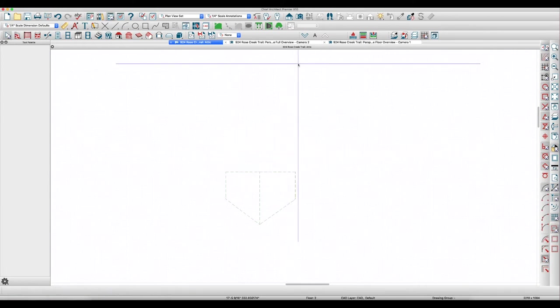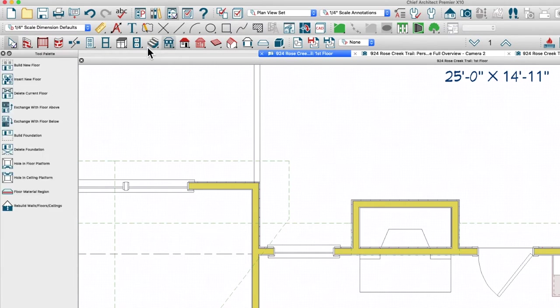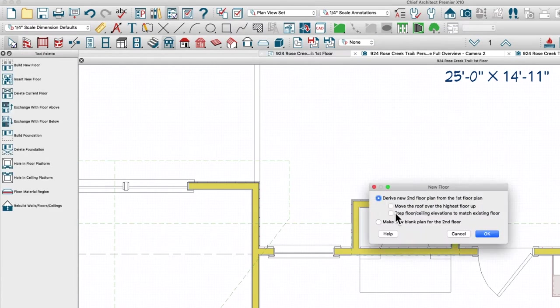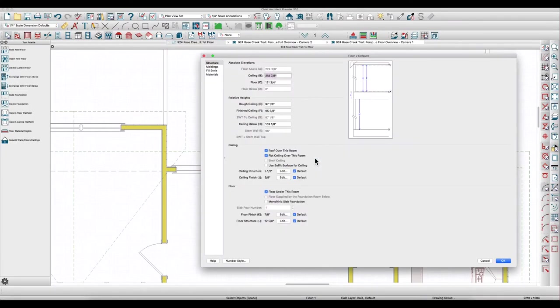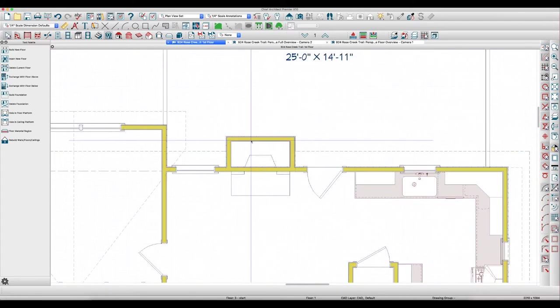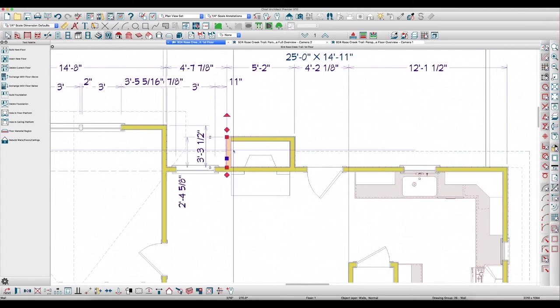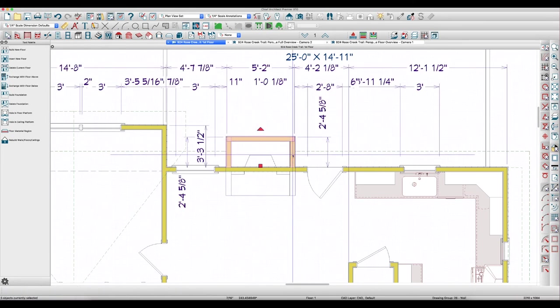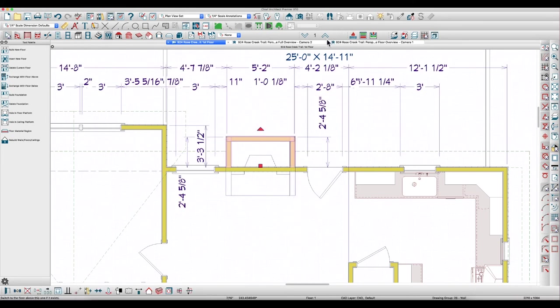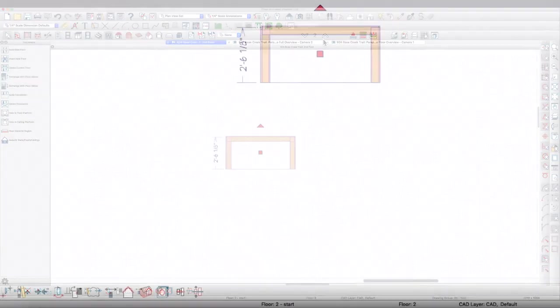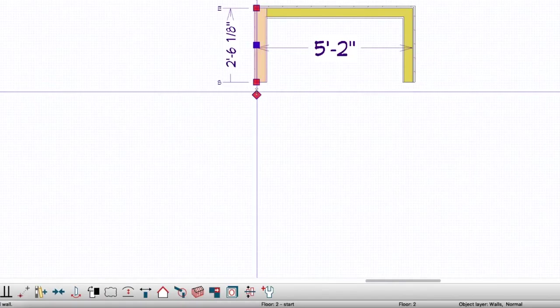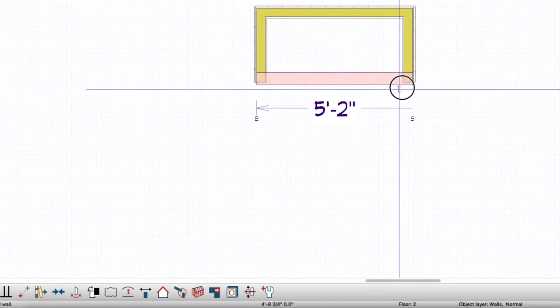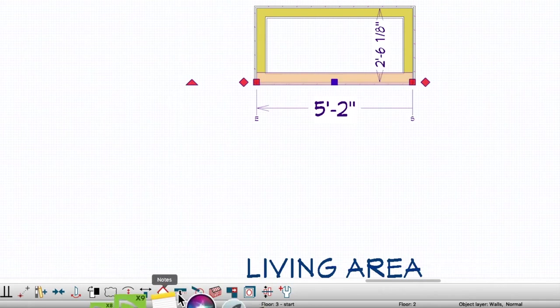And that probably is the problem. So what we're going to do is we're going to build a new floor, and we're just going to make a blank floor for the second floor. Accept the defaults, go back down, copy these three walls, command C or control C.